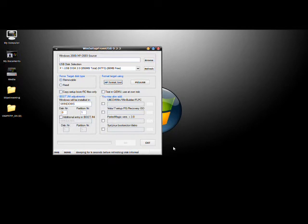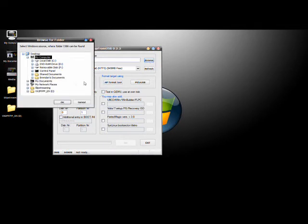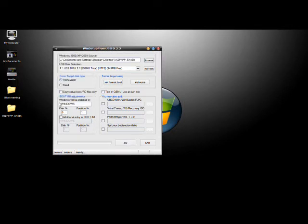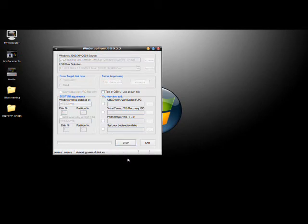You click OK and close the Format Tool. The next thing you're going to do is at the top, browse to the Windows folder. That's right on the desktop, so we're going to browse to that, select the folder, click OK. Then you're ready to go. All you have to do is click Go and it'll start transferring it to the USB drive.